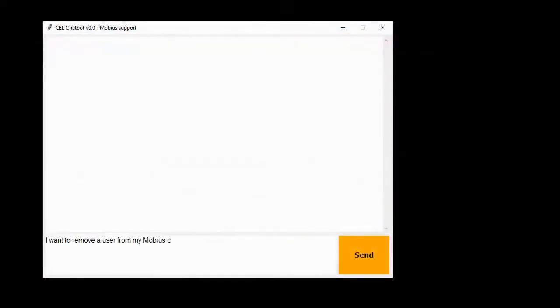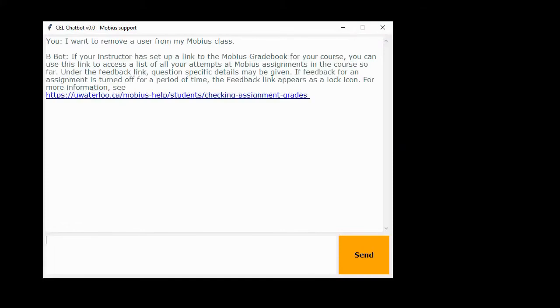For this question we would expect to receive some information on how to remove a user from a class. Hmm, now that's odd. Why did I get an answer related to gradebooks?